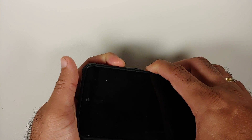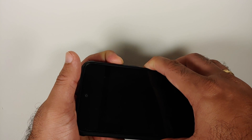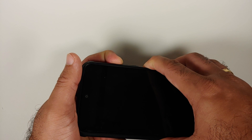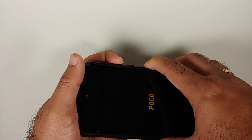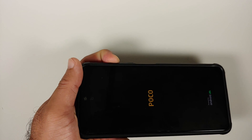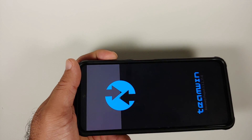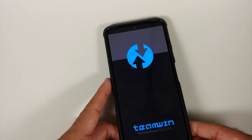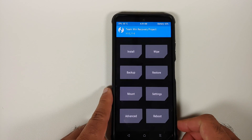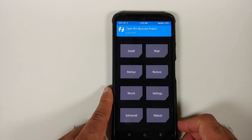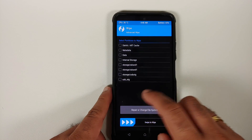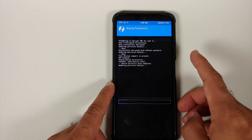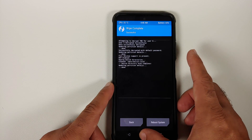To boot into custom recovery, turn off your device. Once it's off, press and hold Power and Volume Up. When you see the Poco or Mi logo, let go of the power button but keep Volume Up pressed — this will boot you into TWRP recovery, which we are using for this tutorial.